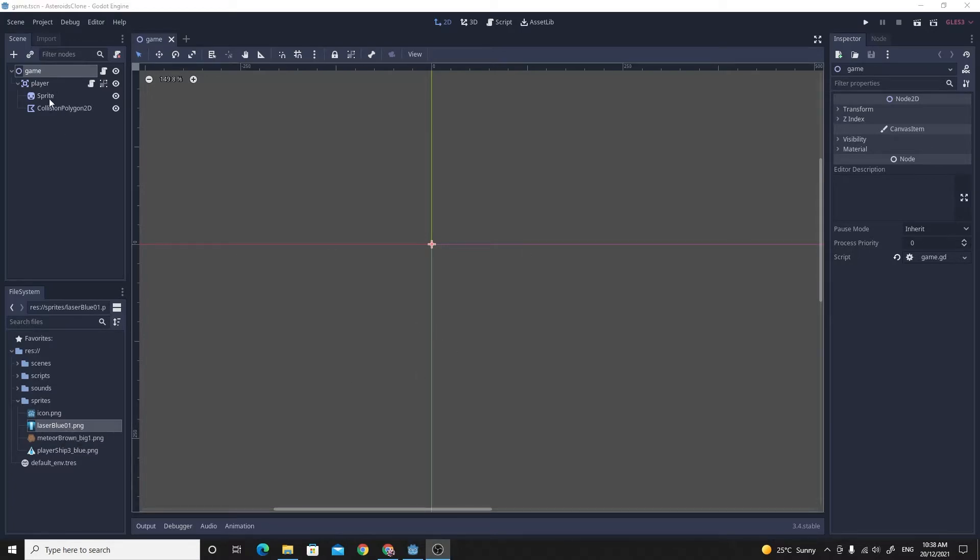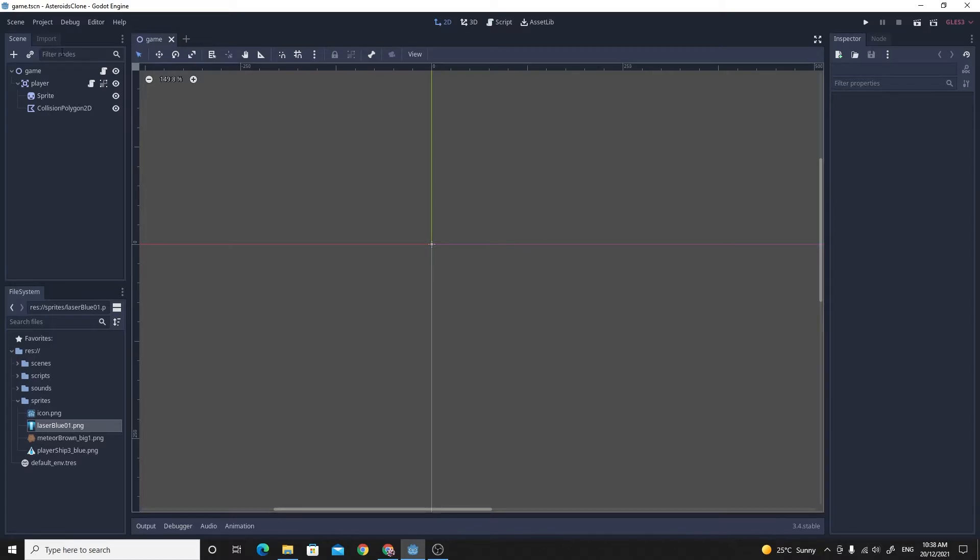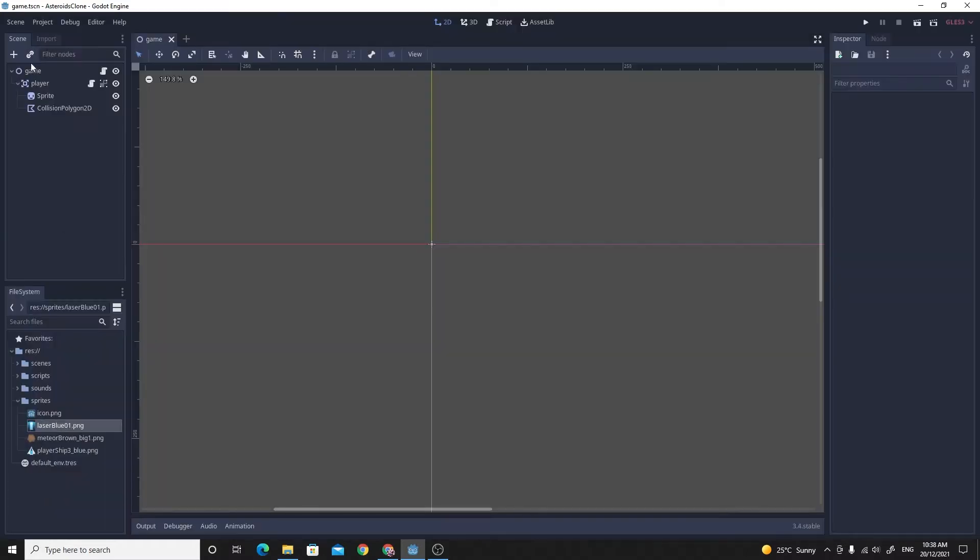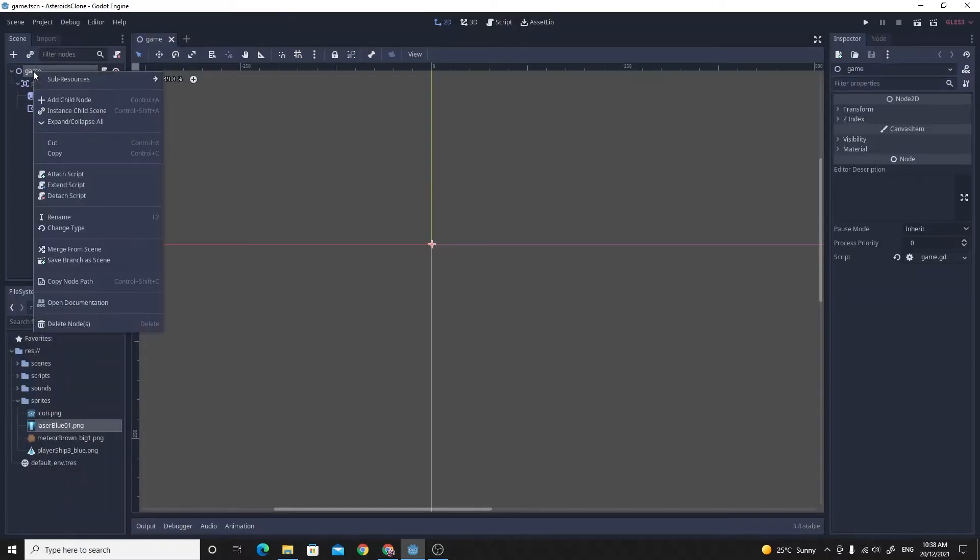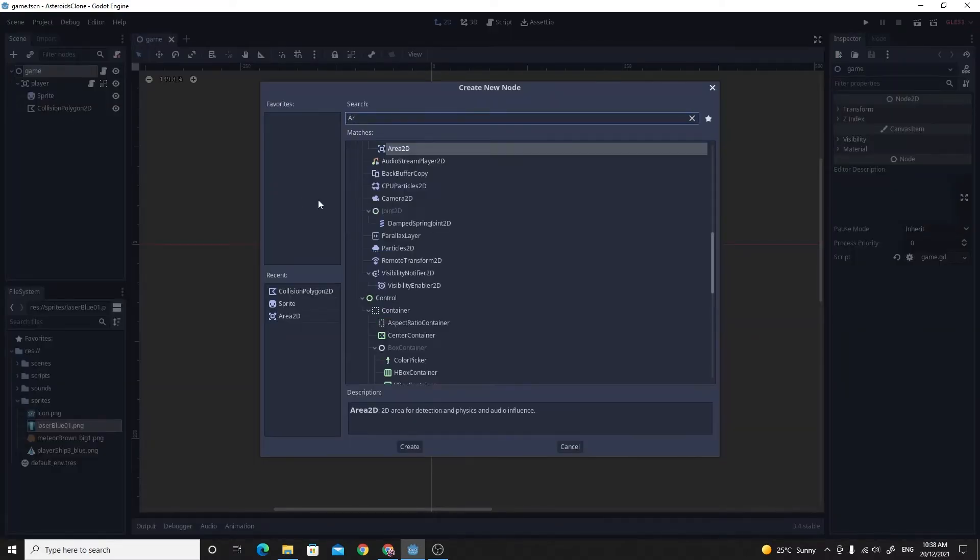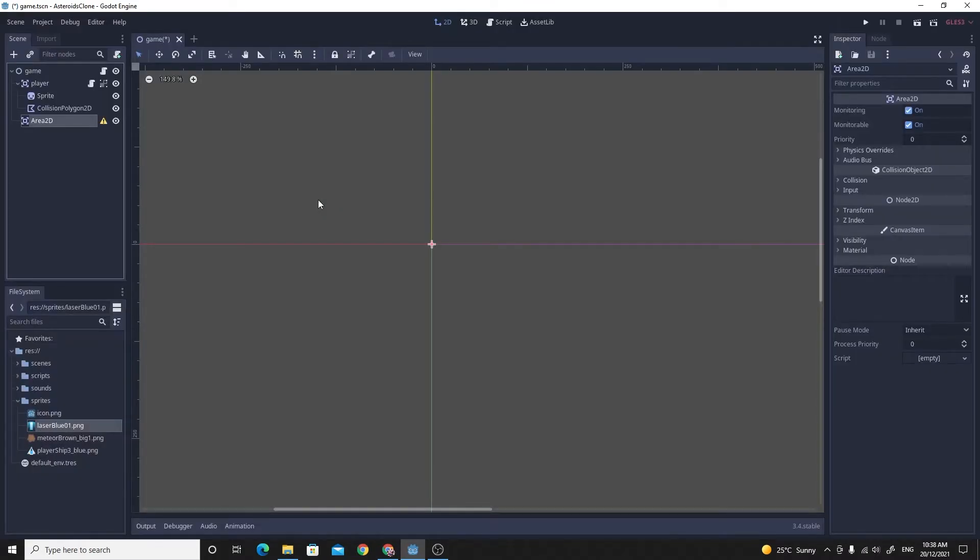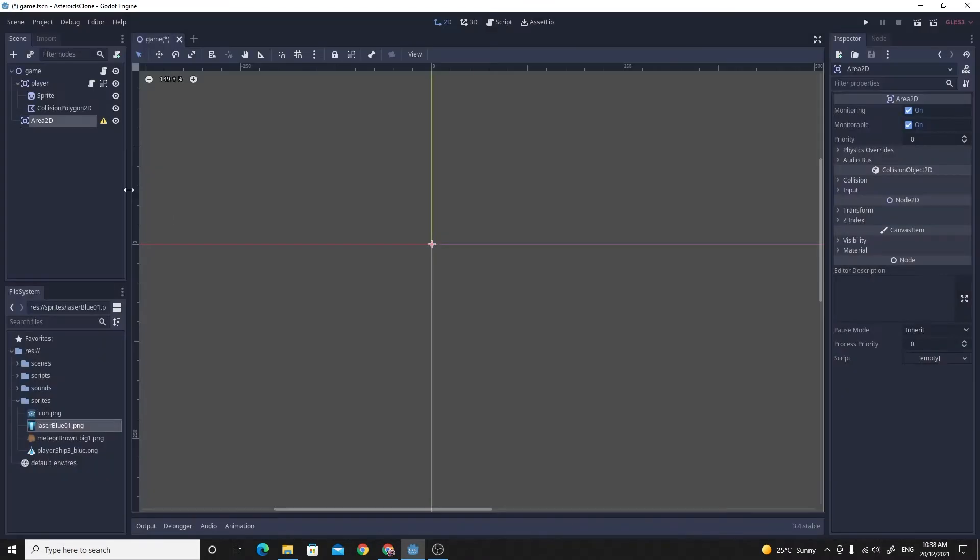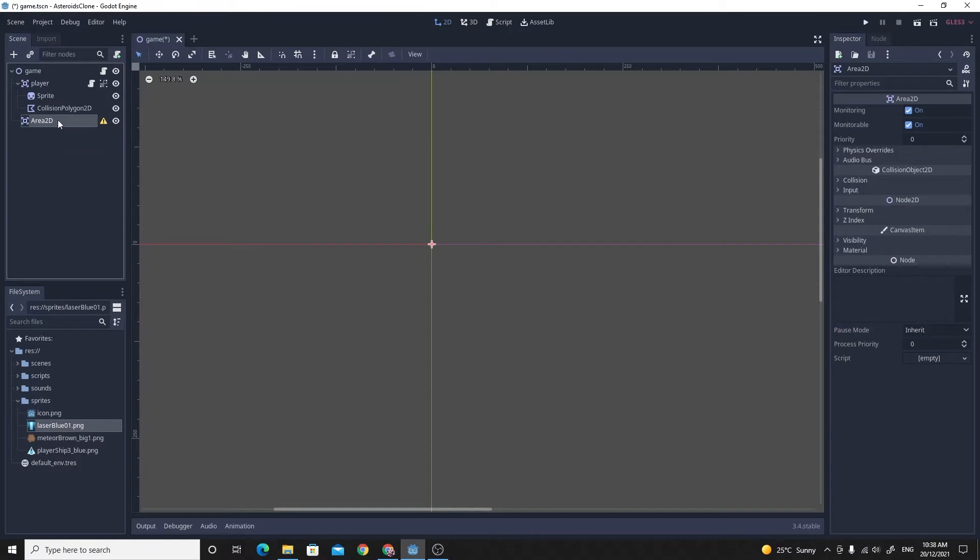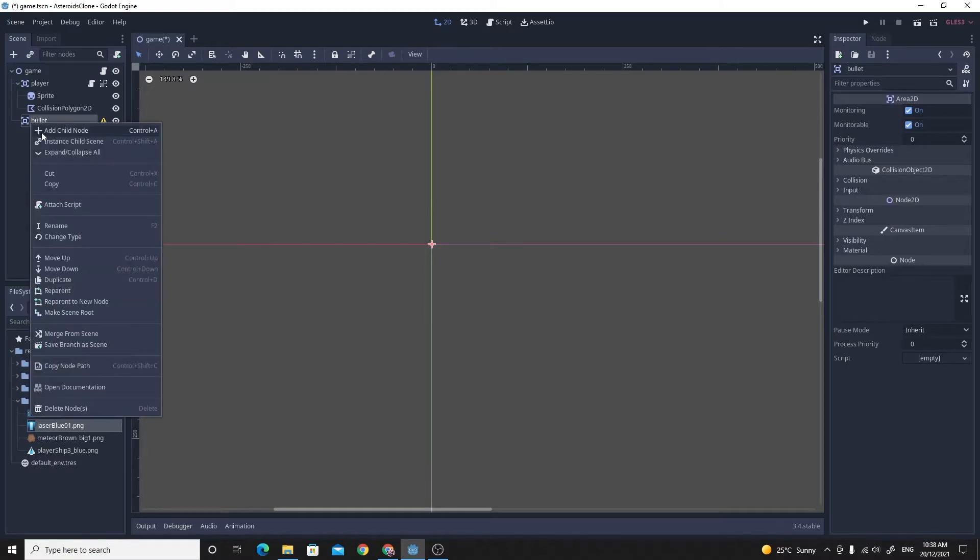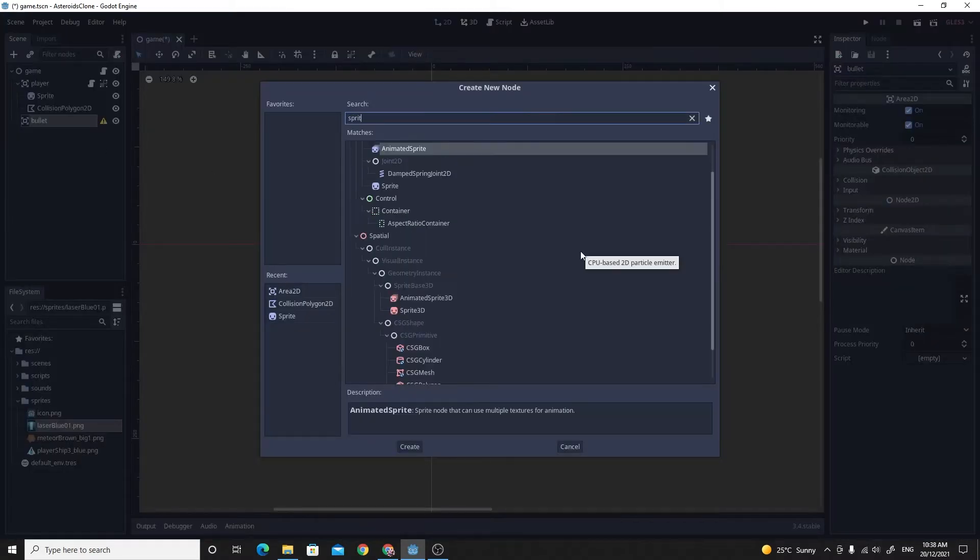The awesome news is that it should be pretty familiar. We've done this for the player and we've done it for the asteroids. So all you need to do is create a new child of the game. Add a new child node, and again, we're going to make this another area 2D. I'll rename this to bullet.